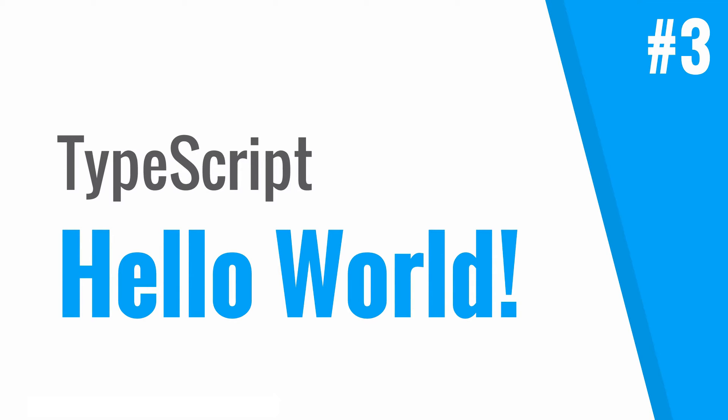Hi everyone, my name is Xavier and in this video I'm going to show you how to write your very first lines of TypeScript code.